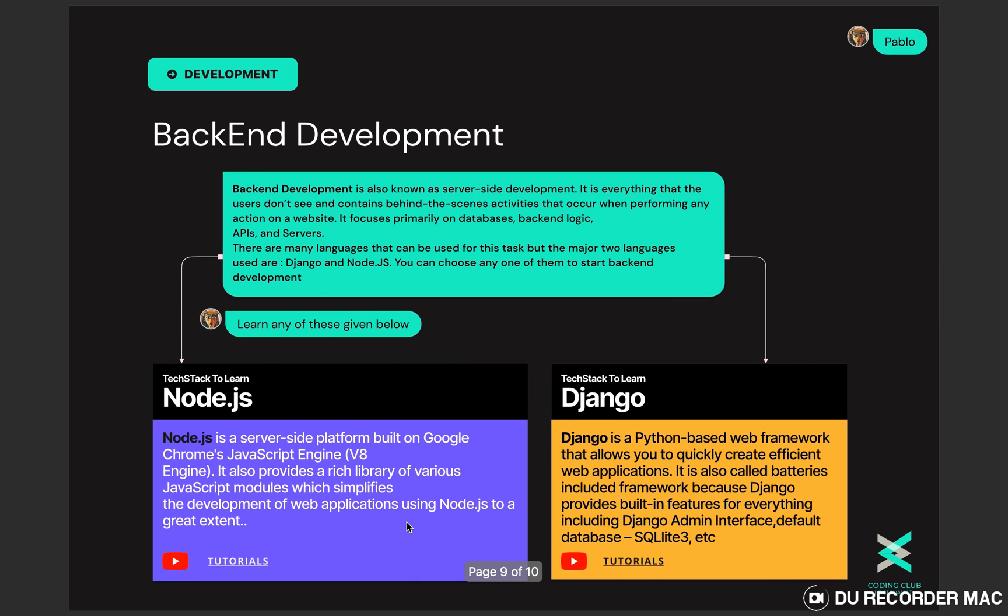Next let's talk about back-end development. It's also known as server-side development and everything users don't see. It focuses primarily on databases, back-end logics, APIs and servers.